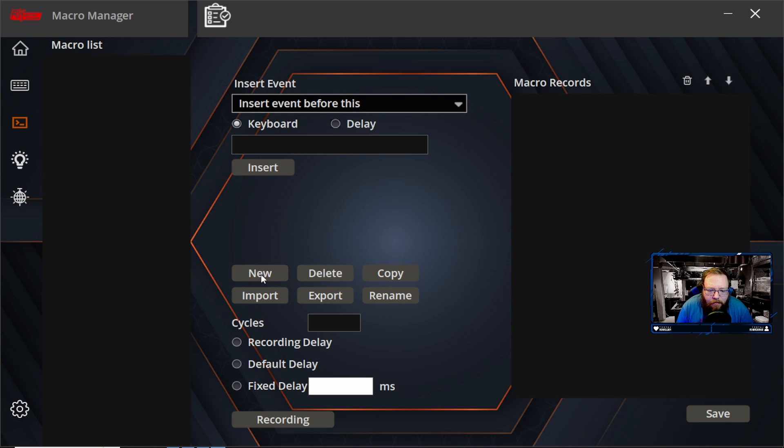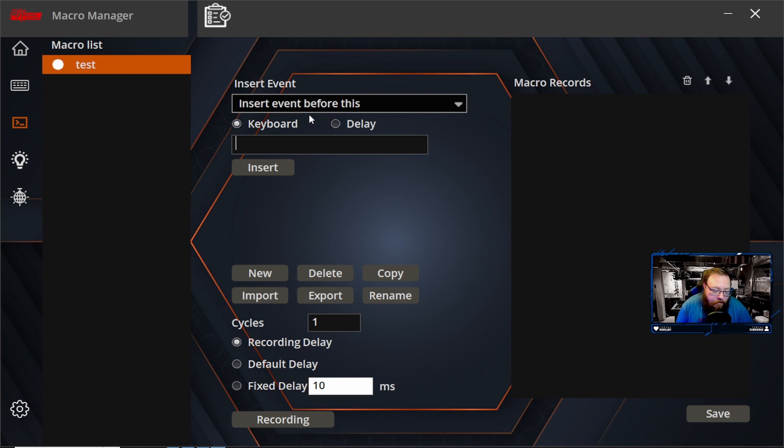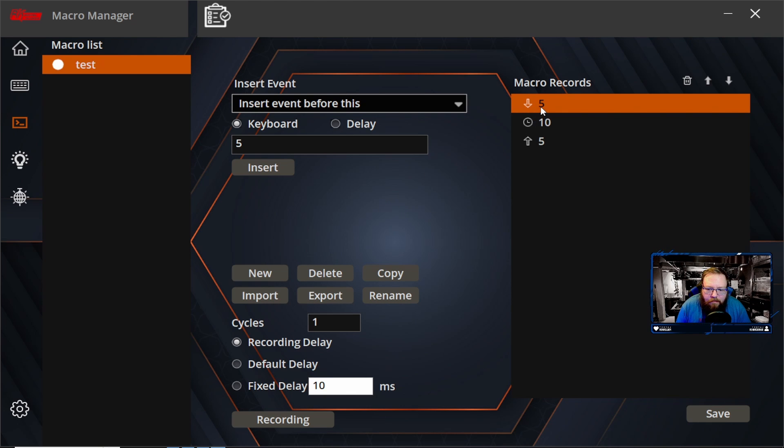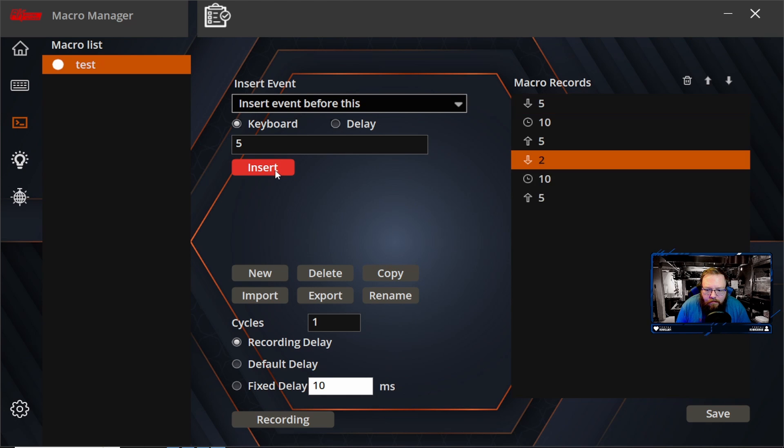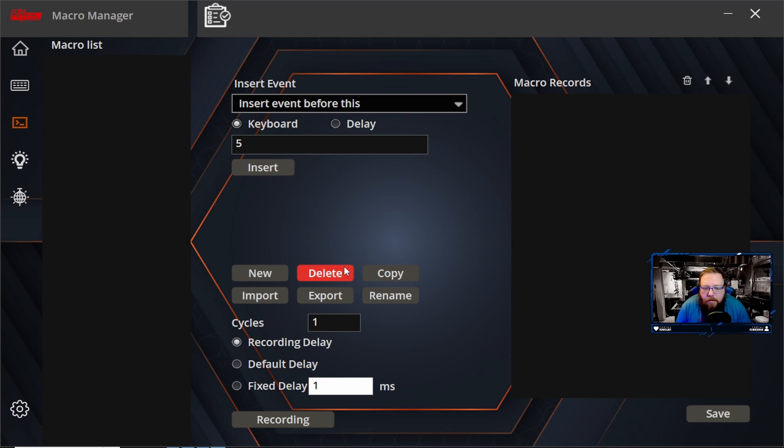Do something simple. So we're just going to call it test. So I'm going to go here. I'm going to do number five, insert. Then we're going to do it after. All right. Now we're going to do two. All right. And then, so now every time you click that, five will press and then a couple seconds later, number two will happen. It's kind of cool.